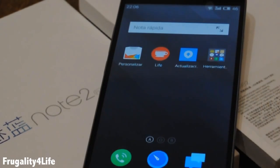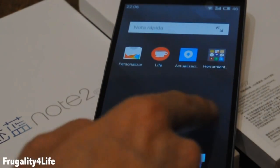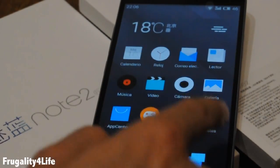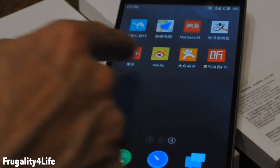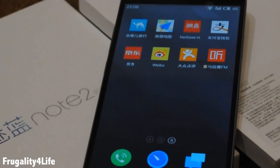Here we have our Meizu N2 node after starting the app. Obviously it's in Spanish language, but let me make you pay attention to those Chinese apps in the desktop.